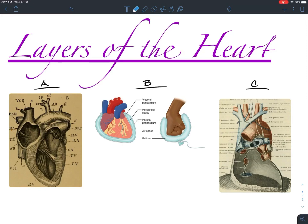Welcome to my next video where I'm going to discuss the layers of the heart. This is for the Bio4 Human Anatomy class at Cabrillo College during the Corona Spring.